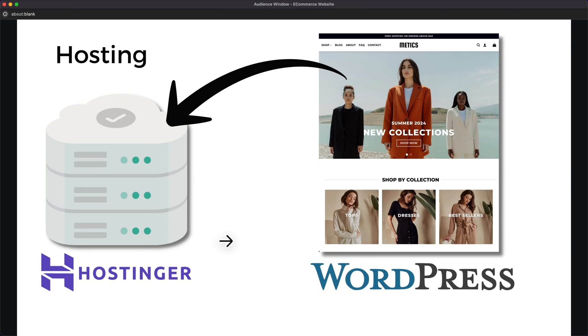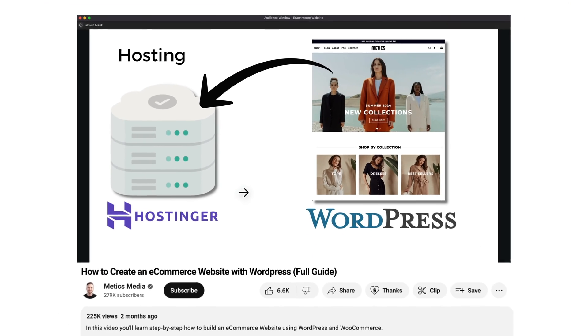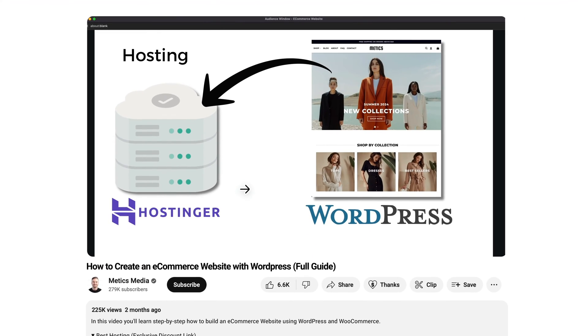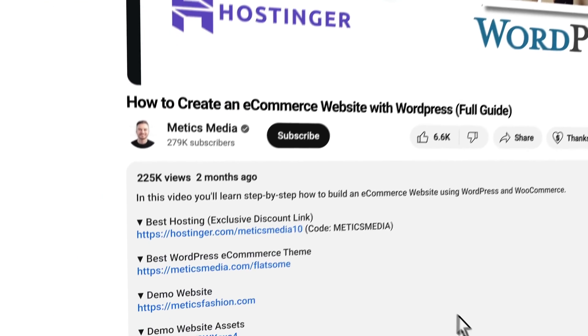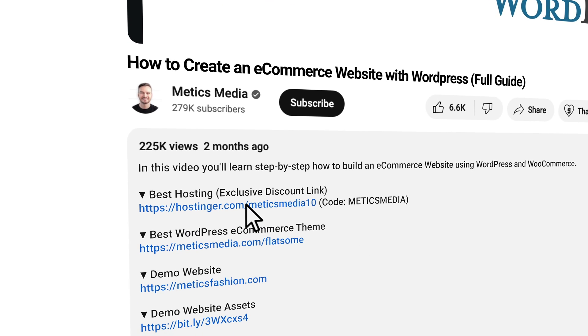Now I've also partnered up with Hostinger and I was able to get you an additional discount on the already discounted price. So to get that discount you want to make sure to click on the first link down below in the video description.